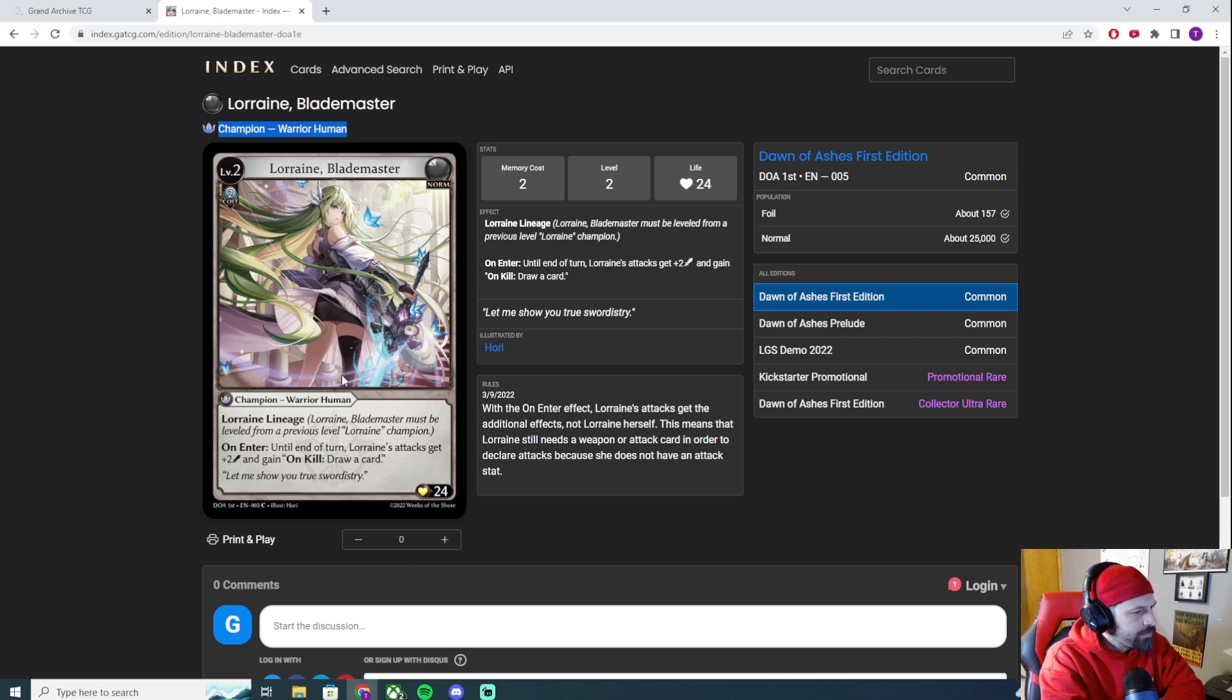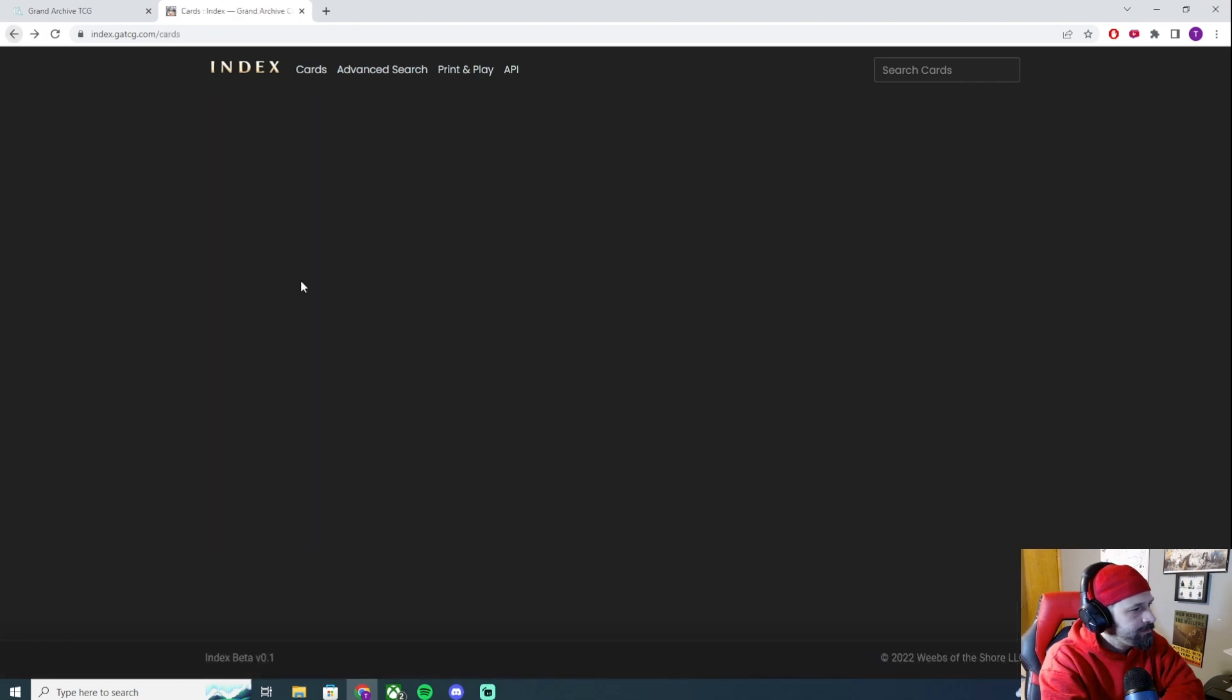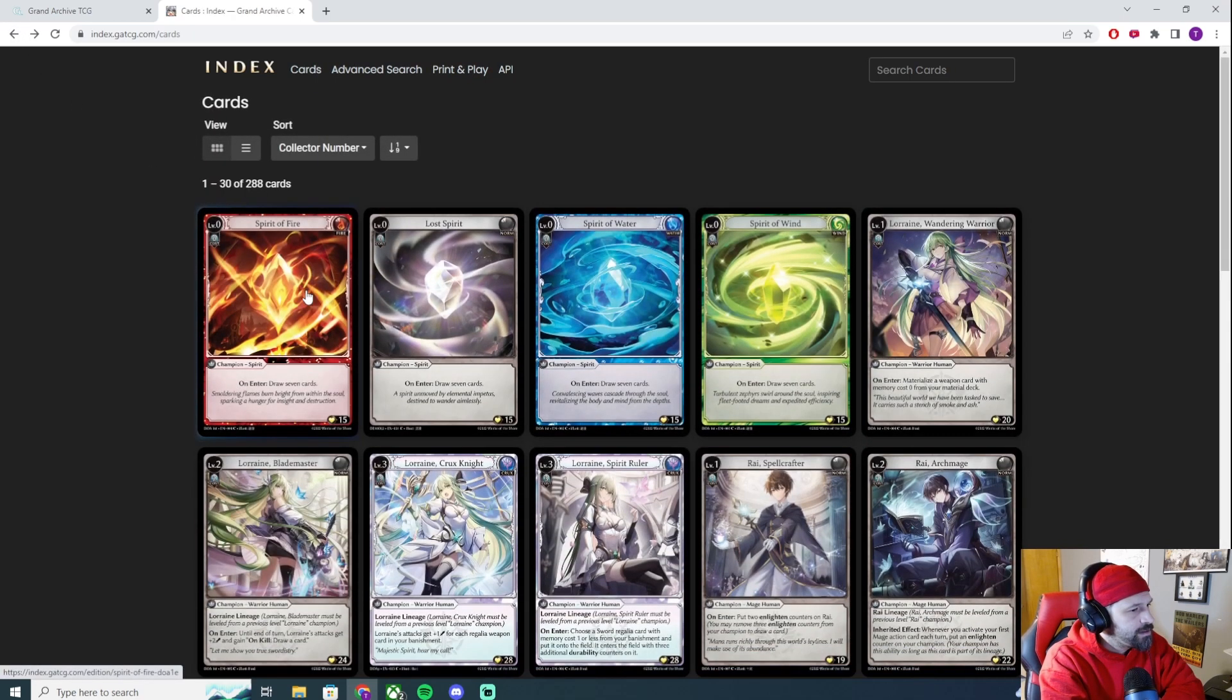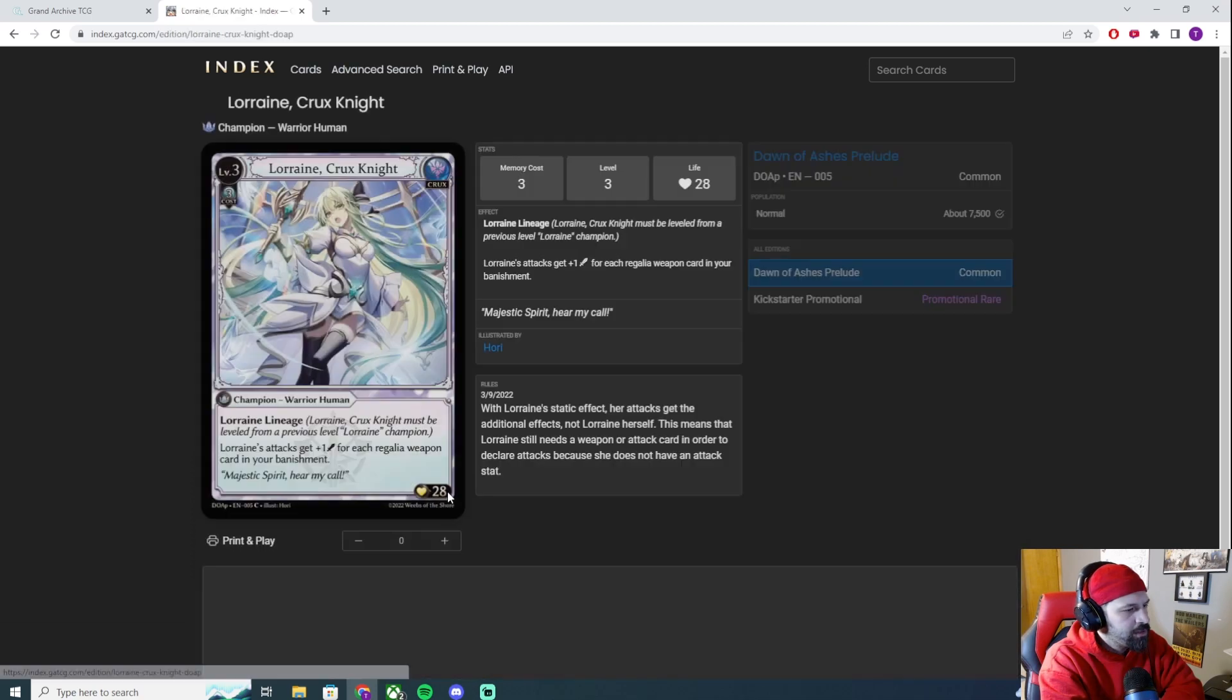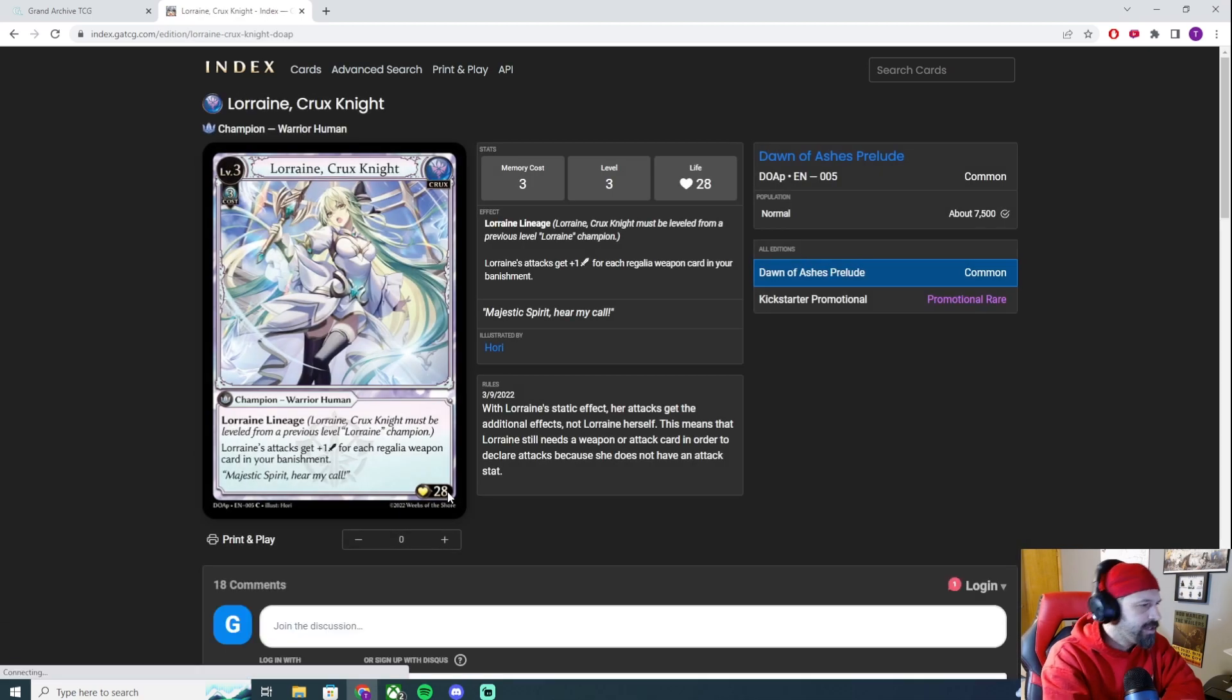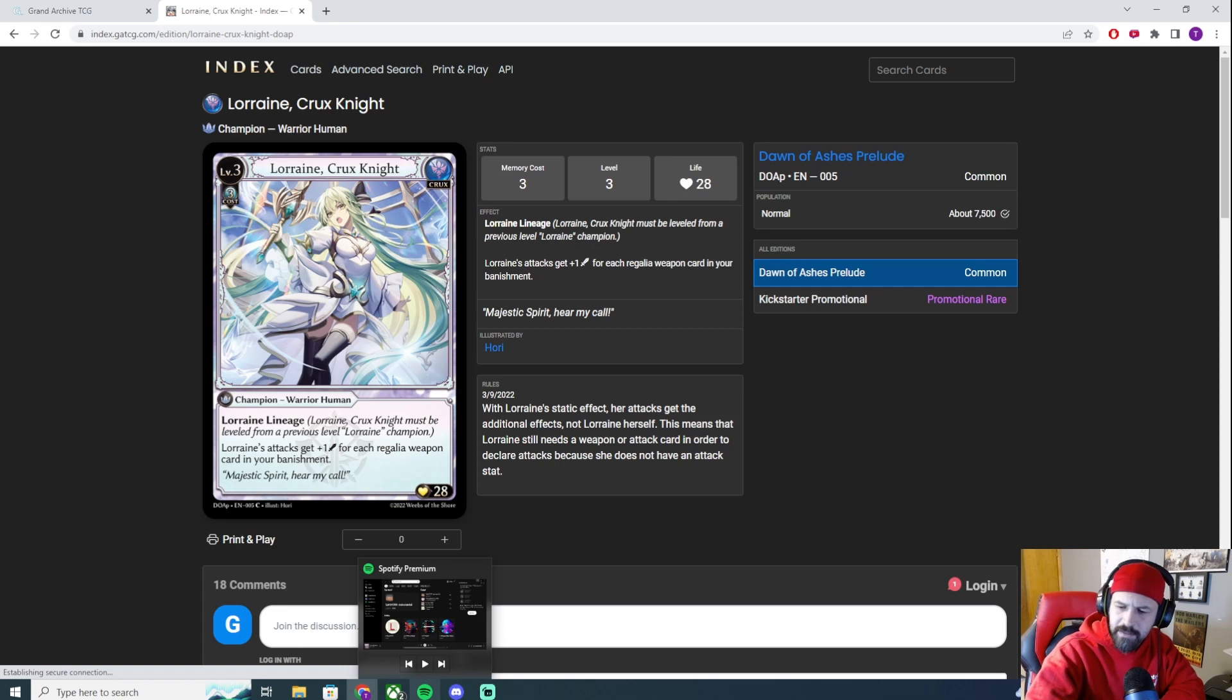The little rule's saying, on enter, Lorraine's attacks get the additional effects, not Lorraine herself. This means that Lorraine still needs a weapon or attack card in order to declare attacks, because she does not have an attack stat. After a game, you get that. But I could see where that confusion would be if you come from things like magic, because most things can attack. Or, like, flesh and blood, all the attacks are directly from your hero. She doesn't actually attack, she has to have something else to make it happen.